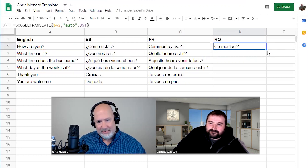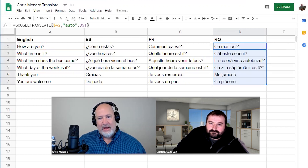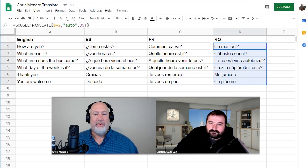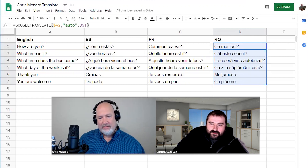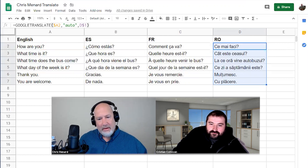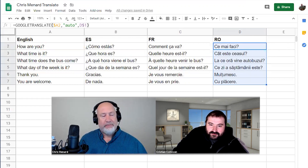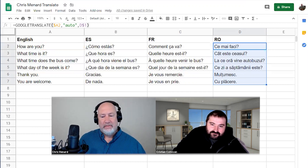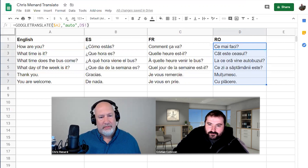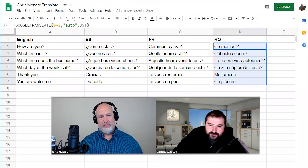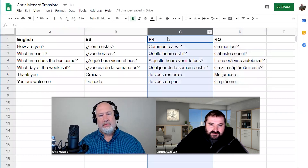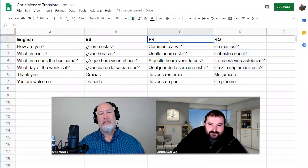Pull it down and there we go. The Romanian ones are perfect. The French ones are a bit off — should have been just 'merci' or whatever. The one with the bus is a bit weird, but generally it's pretty accurate.